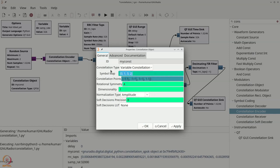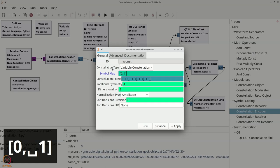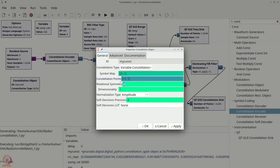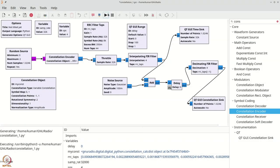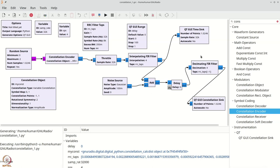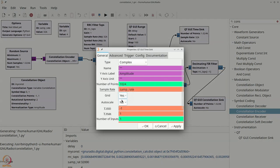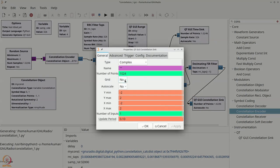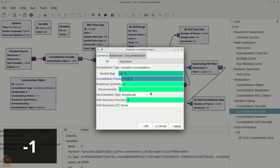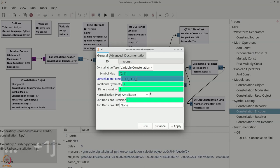Let us make it simple: set the constellation to [-1, 1] with symbol map [0, 1] and say OK. Rotational symmetry will be 2. Executing the flow graph gives back what we expected. Now let us also double-click the time sink, add a grid and auto scale. Looking at the constellation object, let us change it to something like [-1-1j, 1+1j] — bottom-left and top-right. Notice the normalization option, which does amplitude-based normalization.